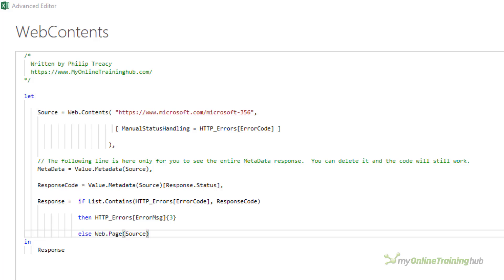If no error occurs then the response step contains the web server's response which will be the web page or API data you ask for and further transformations can be carried out on it.